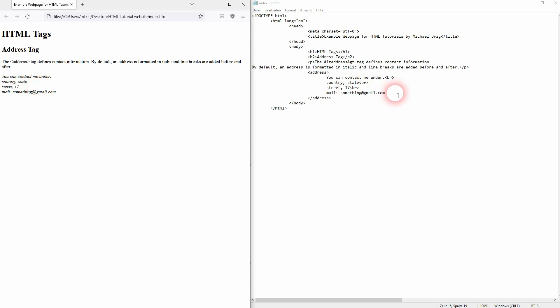Sometimes you also have a URL that's added inside of the address. Let me just give you an example and you can see that you can also nest links inside of it. For example, for my website.